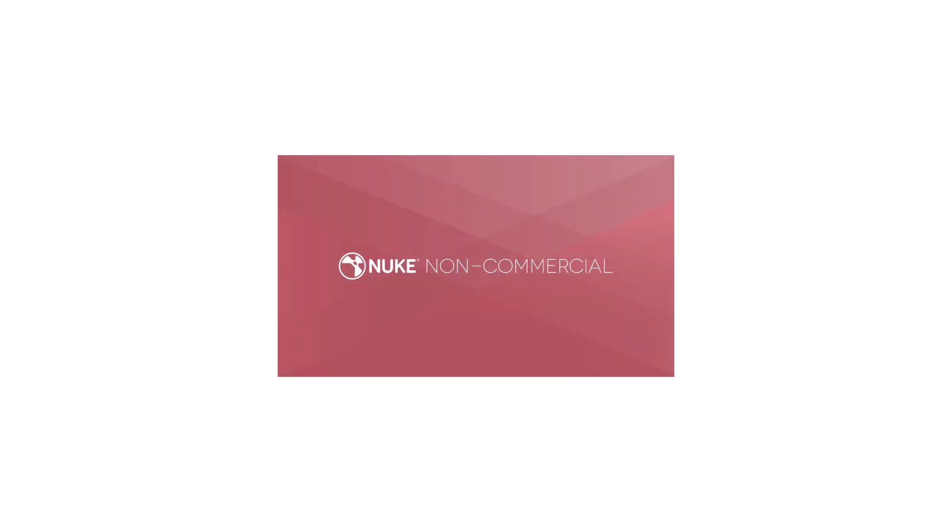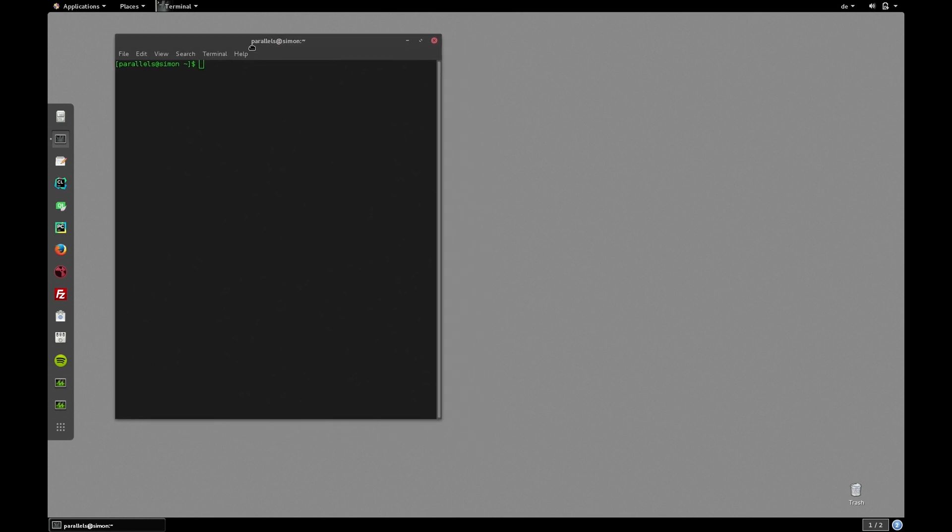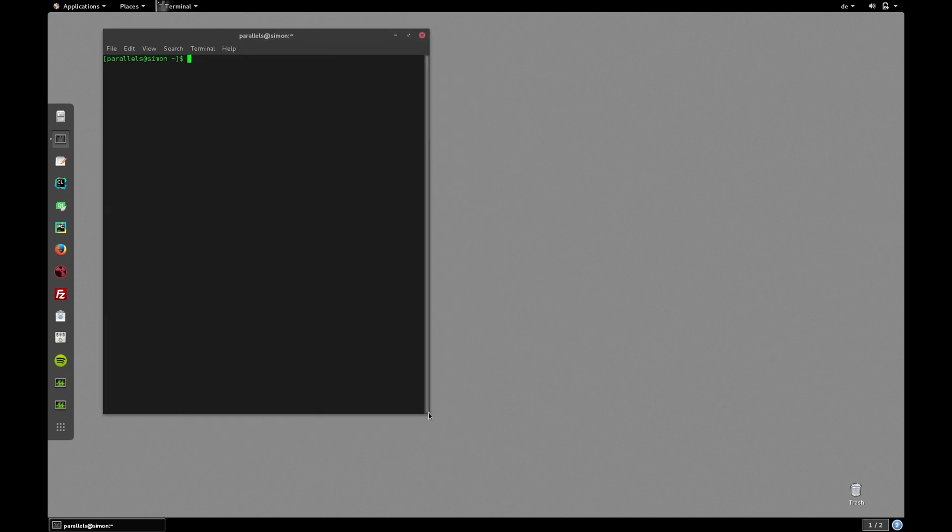Now keep in mind that you need a Nuke license to run in terminal mode. The terminal mode is not accessible in the non-commercial version of Nuke. We can start Nuke's terminal mode using the terminal on our machine, so let's launch our terminal.